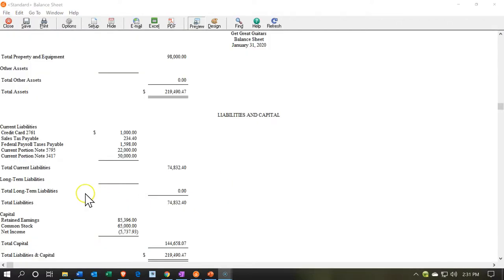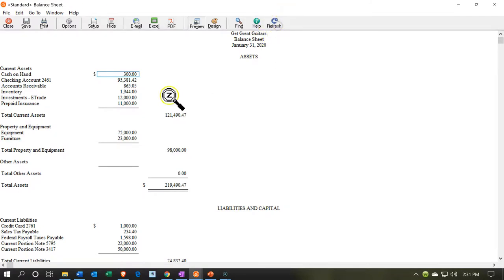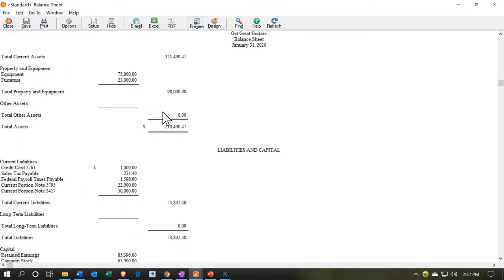Take a look at our financial statement now. We're back to the balance sheet. It refreshed for me automatically, but if it does not, you could select the refresh button up top. Then we're going to go back down, take a look at our loans.